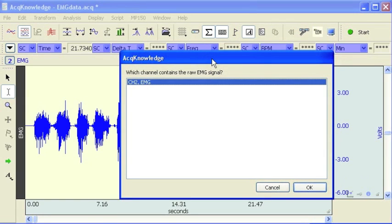This particular analysis routine is going to give you the Integrated EMG, and that is defined as the area under the curve of the rectified EMG signal. That is the mathematical integral of the absolute value of the raw EMG.